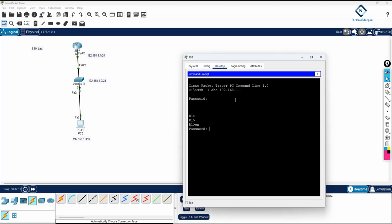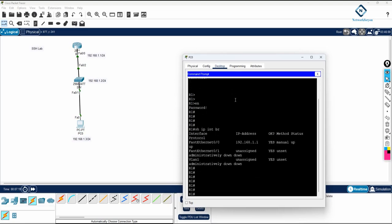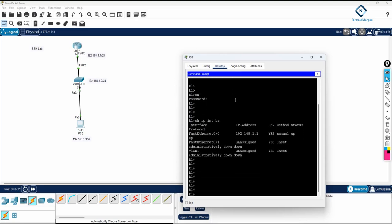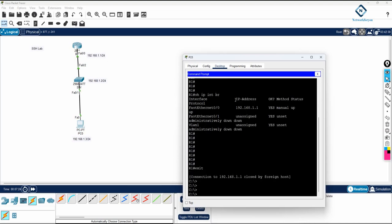If you write enable, enable password will be asked. You are inside the router. Write show IP interface brief. You can see you are accessing the router. If you want to exit, you can exit. This is SSH configuration. SSH is more secure compared to telnet.